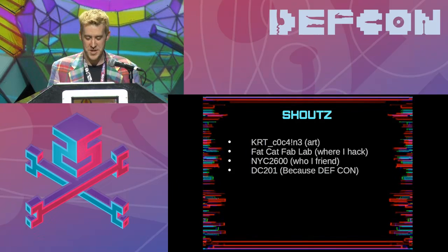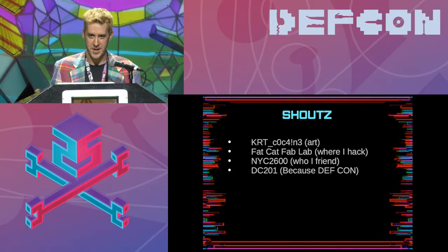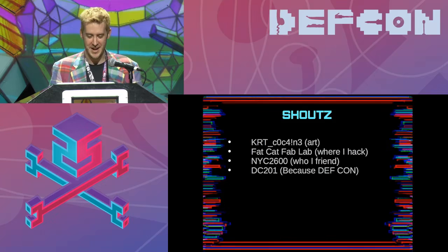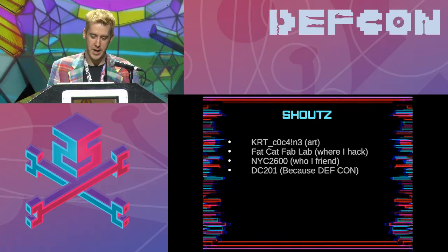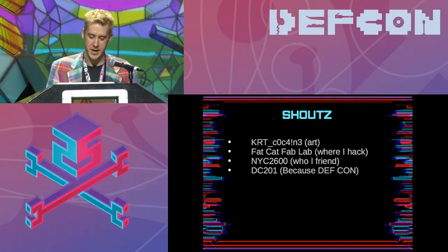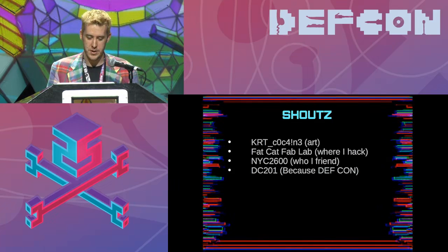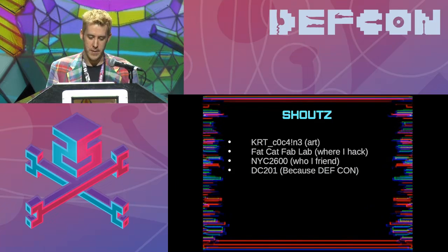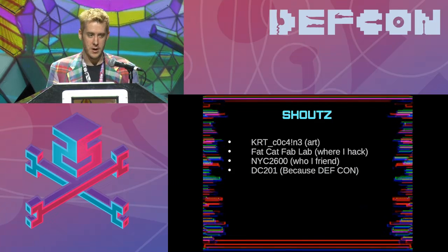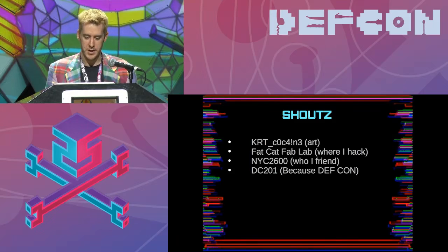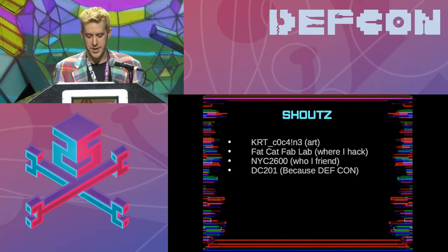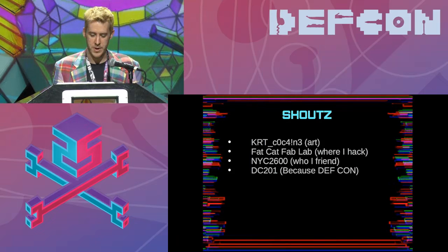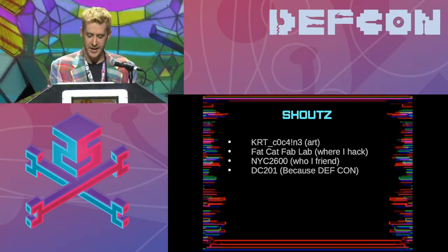Also Fat Cat Fab Labs, a hacker space that I hack out of in the West Village; NYC 2600; and DC 201 because DEF CON. We currently don't have a NYC chapter, so we go over to Jersey for that.